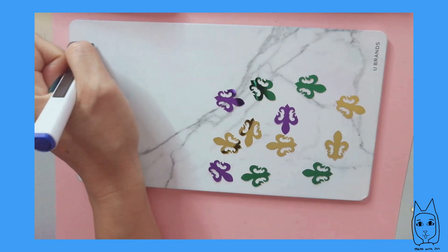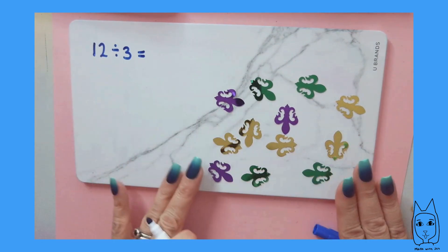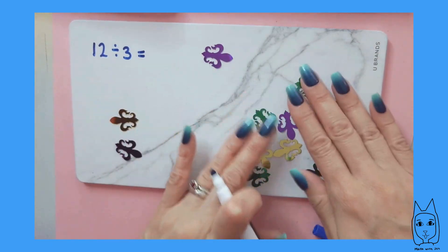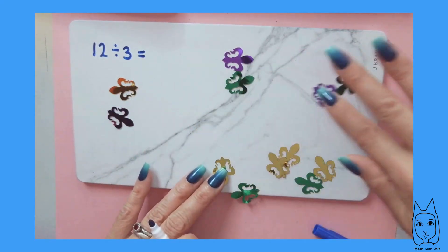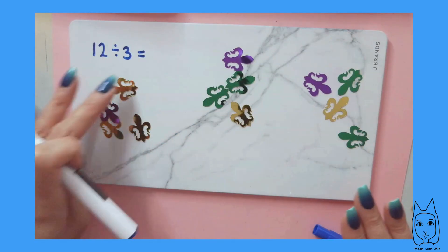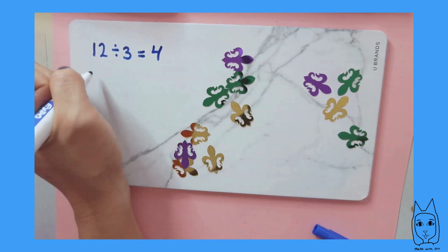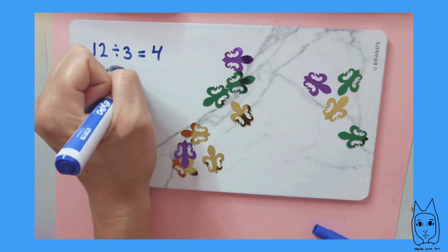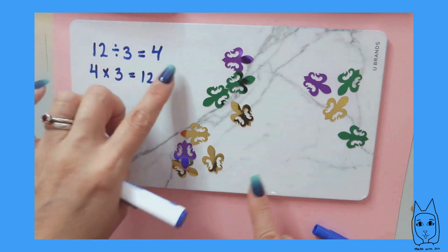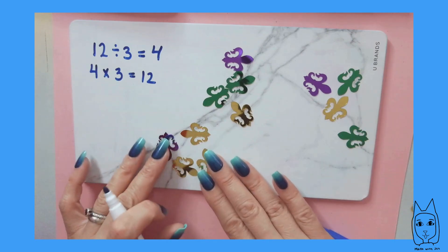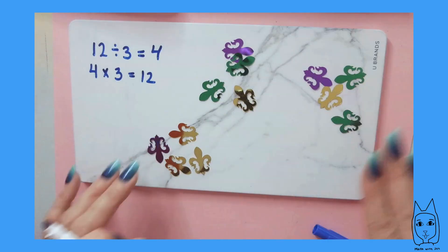I'm going to do 12 divided by 3. That's saying I'm taking these 12 objects and I want to divide them into 3 equal groups. Now I have 3 groups, and in each of those groups is 4. So 12 divided by 3 is 4. That relates to the multiplication fact of 4 times 3, which is 12. So if I know 4 times 3 is 12, then I know that 12 divided by 3 is 4, because multiplication and division go together.